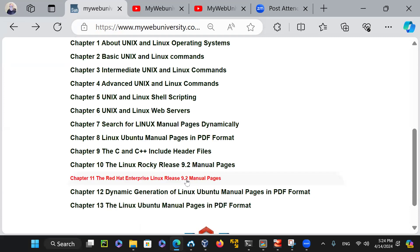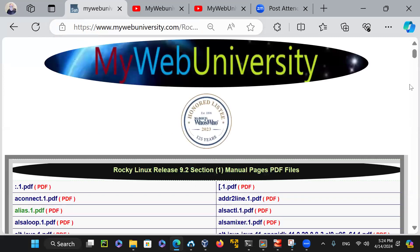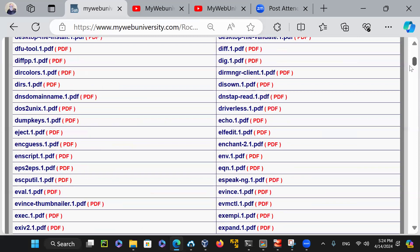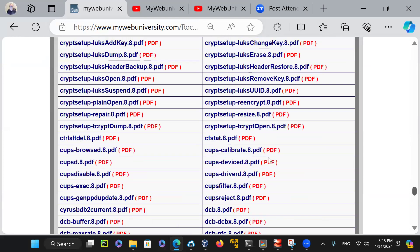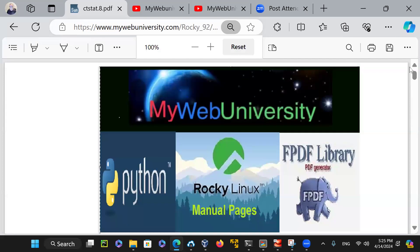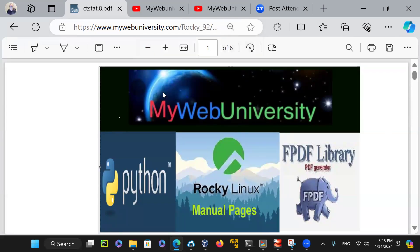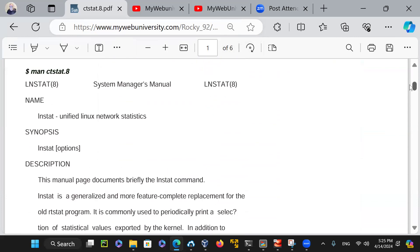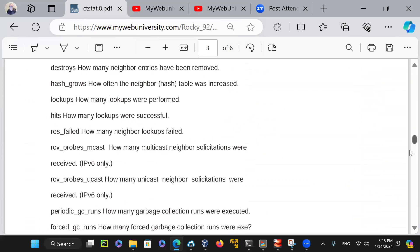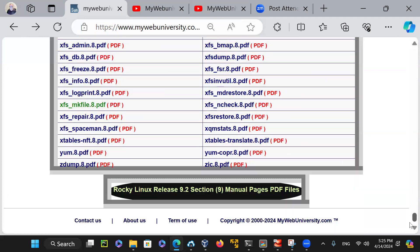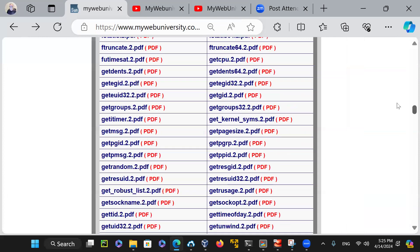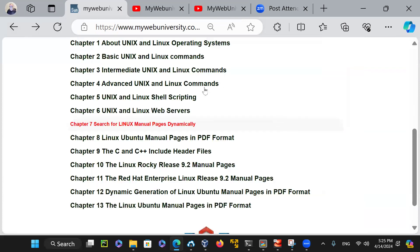If you're interested in learning Rocky Linux, for the latest Rocky version 9, I've already built about 11,000 documents. Whichever one you click on, I'll give you a PDF file. I give full credit to my website mywebuniversity, Python programming language, Rocky Linux manual pages, the free PDF modules I used to write the Python program. Then I generated this in a nice table for you — sections one through nine, all at your fingertips.